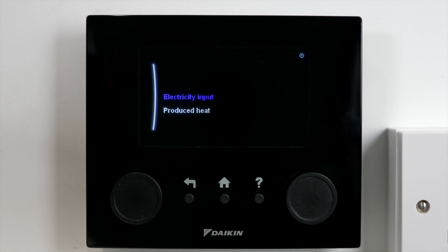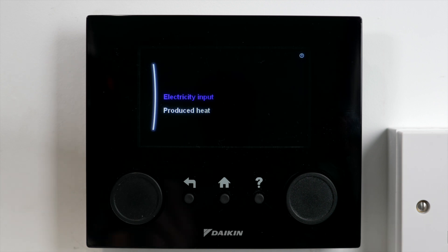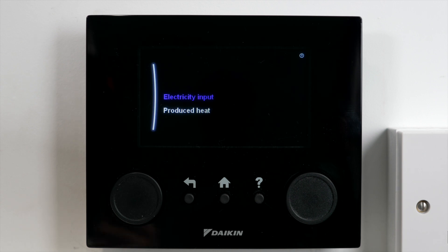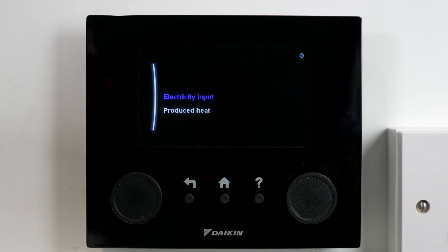Now the most important thing is your SCOP, or your seasonal coefficient of performance, and this is measured over a whole year. It's the same calculation, but how much heat we've produced in a year divided by how much electrical input we've bought and put into our system.